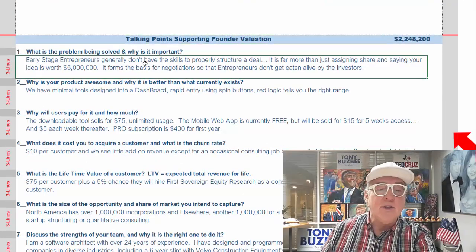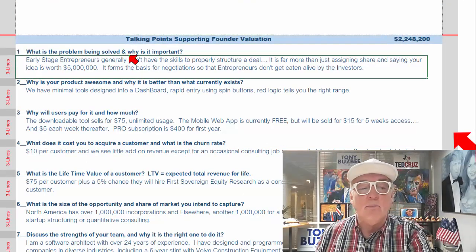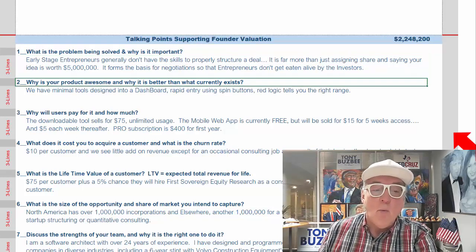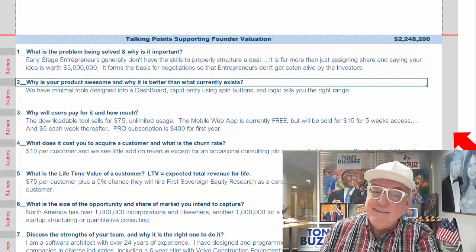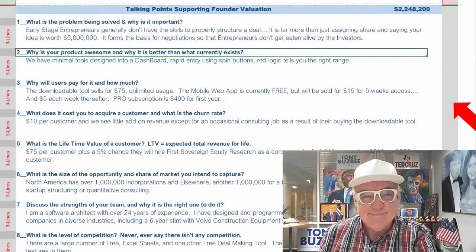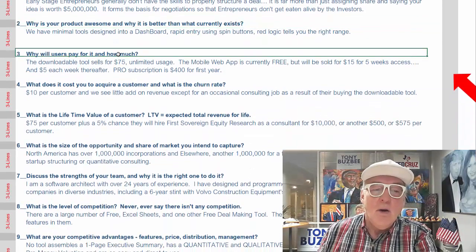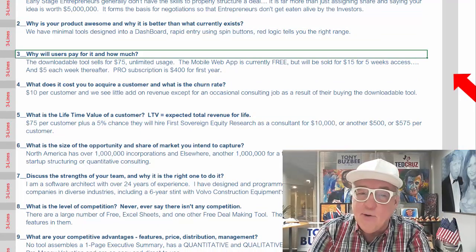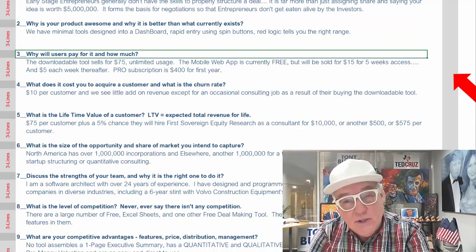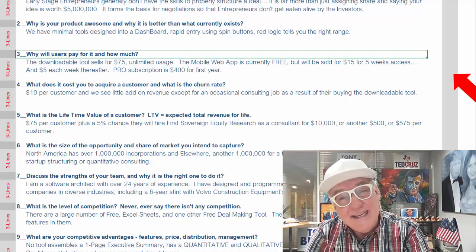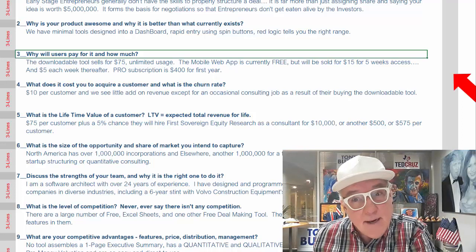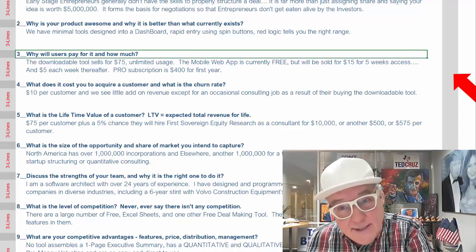We've got 15 questions. What's the problem? Notice you only have a few lines to write. Why is your product awesome, and why is it better than what currently exists? Why will users pay for it, and how much? You really have to ask yourself: I invented this great widget, but really, does anybody need to buy it? Make sure that's the case. Sometimes you become enamored with your own product, and nobody gives it a dime.